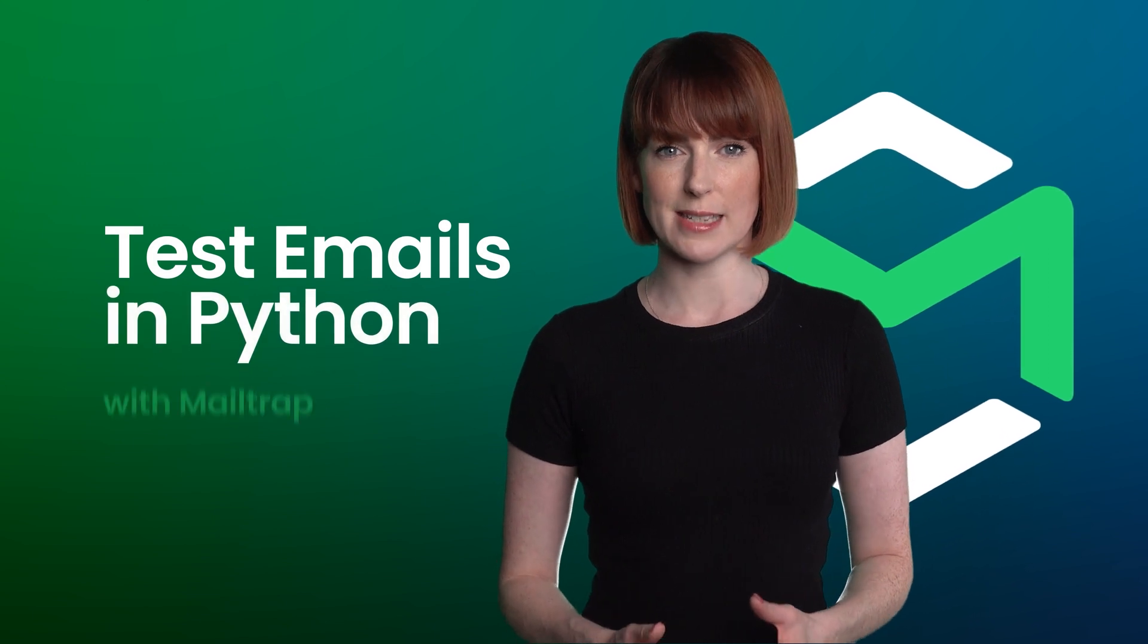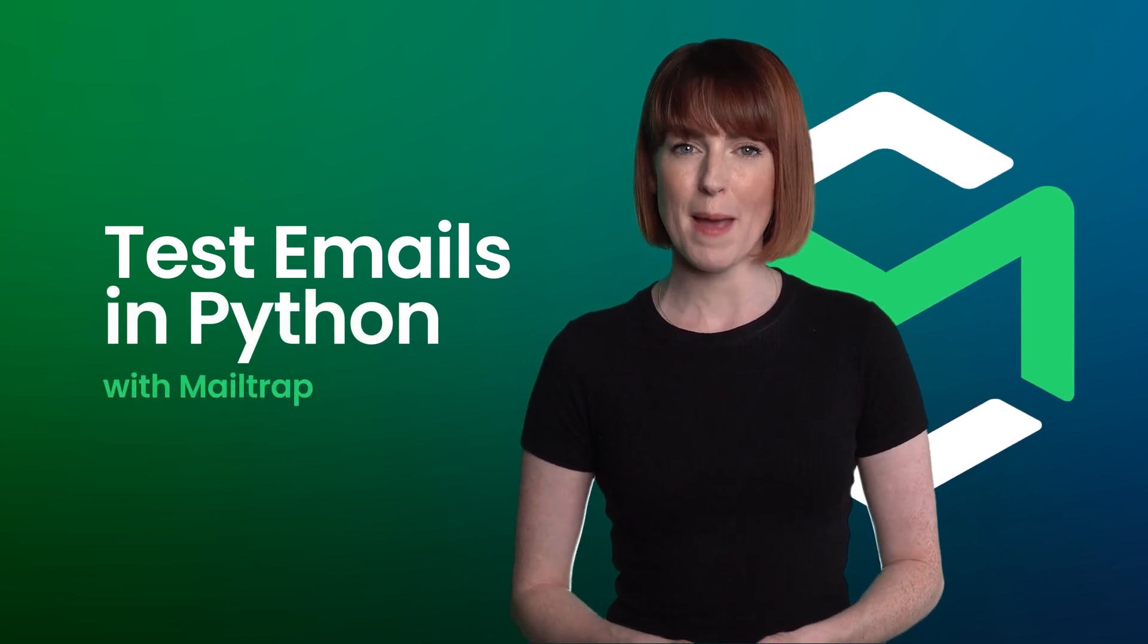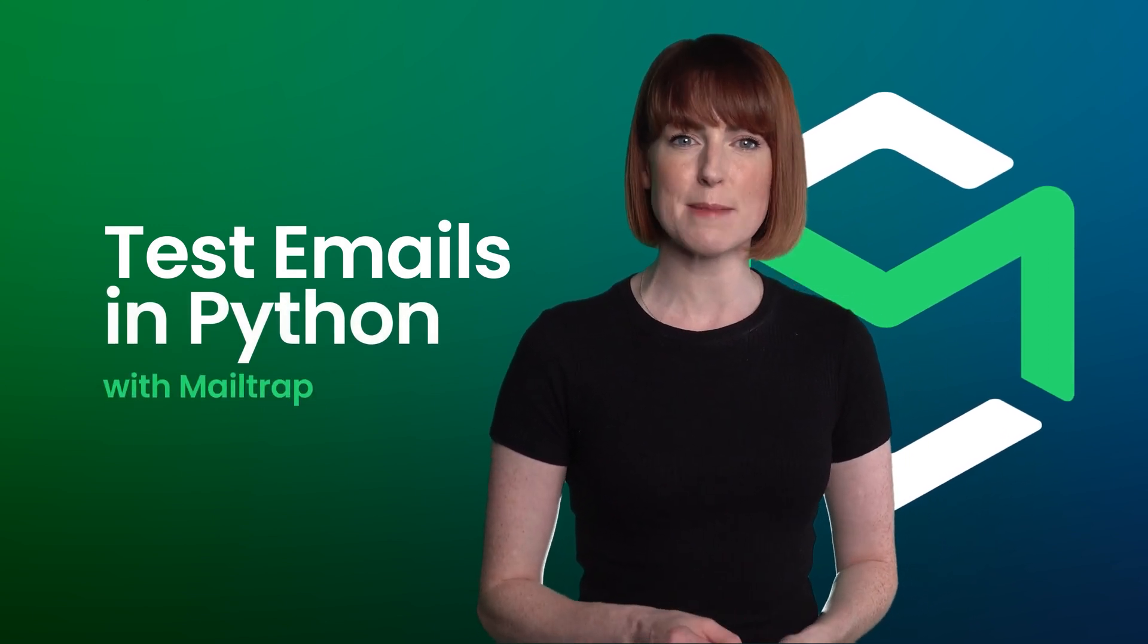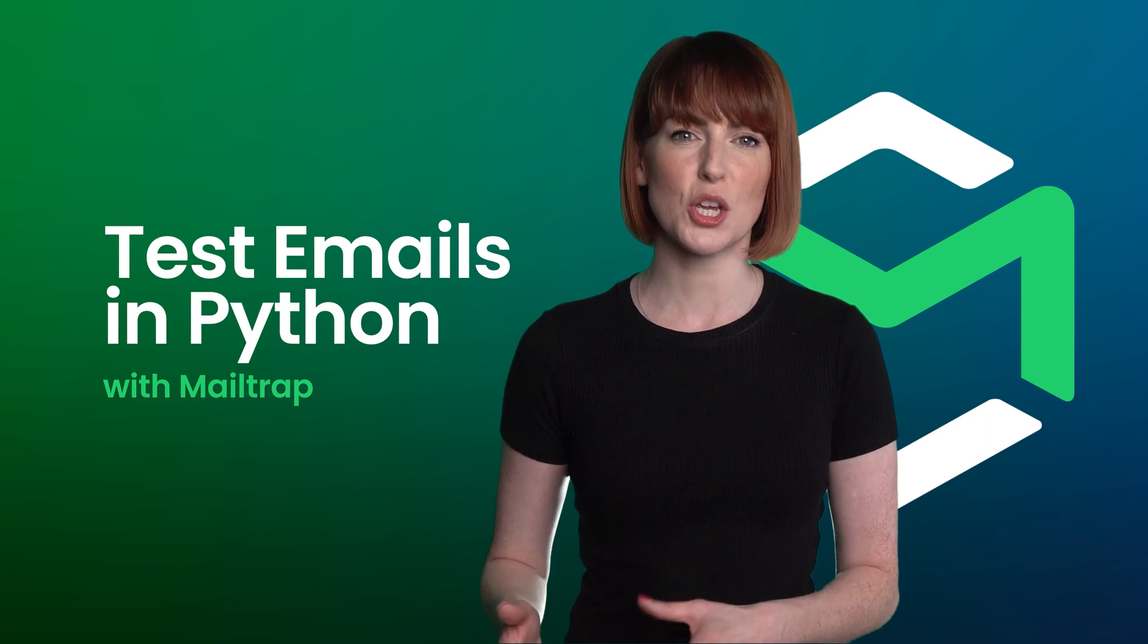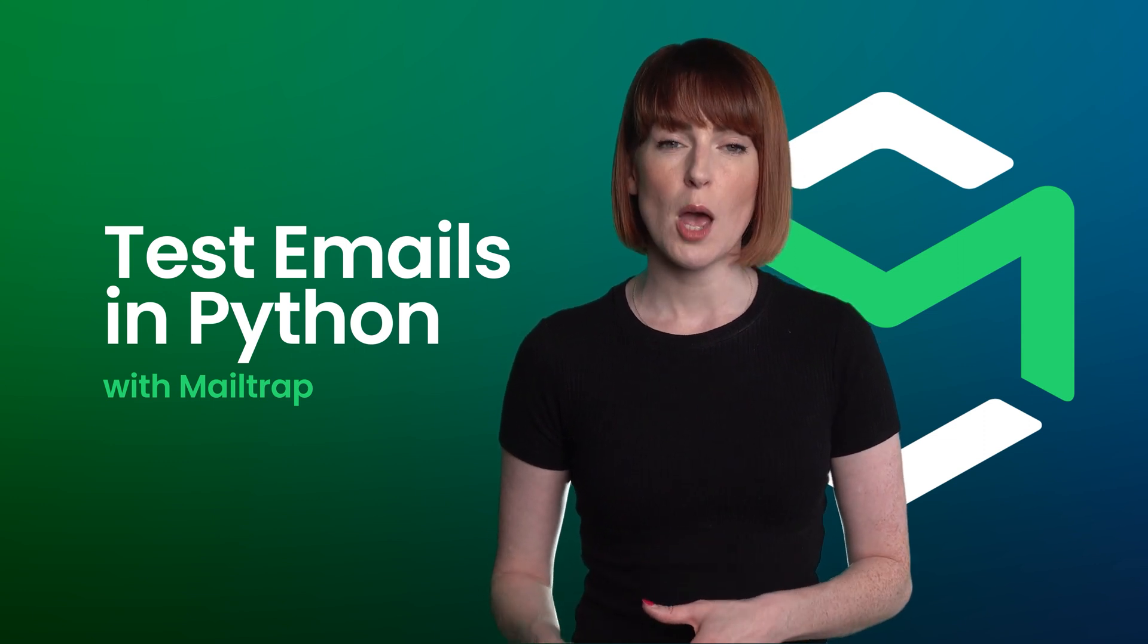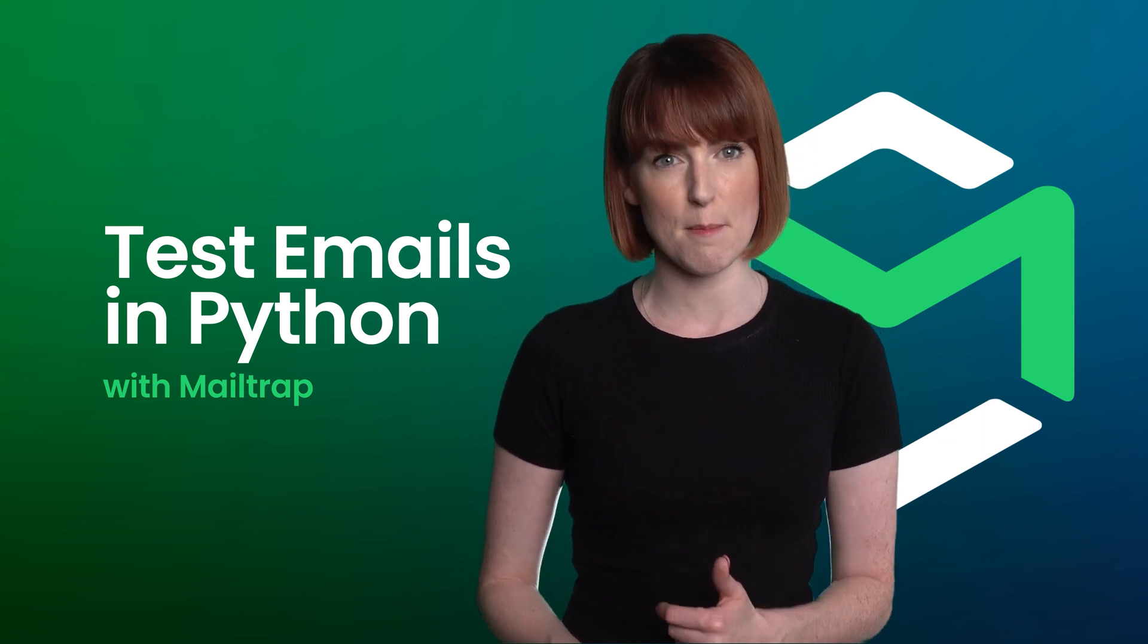MailTrap Email Testing is an email sandbox to inspect and debug emails in staging, dev, and QA environments before sending them to recipients' inboxes.